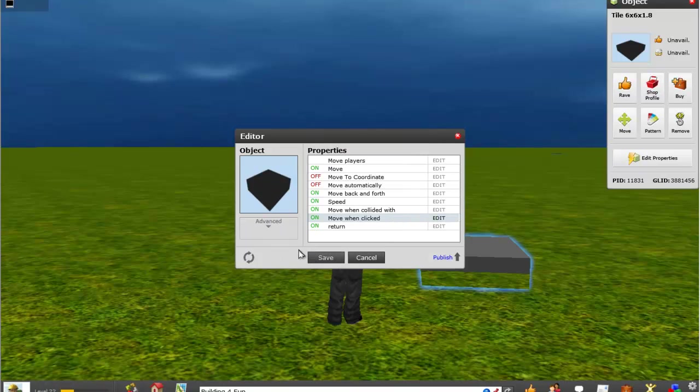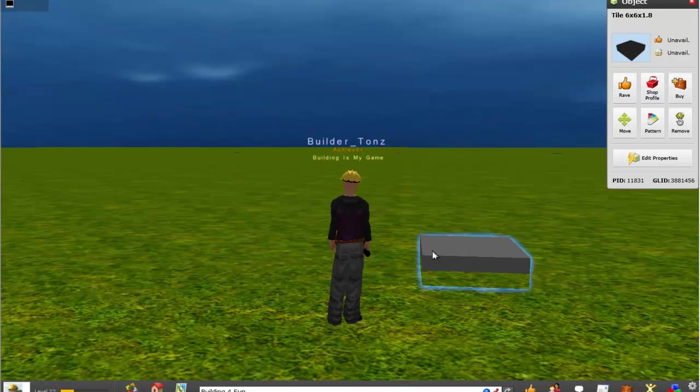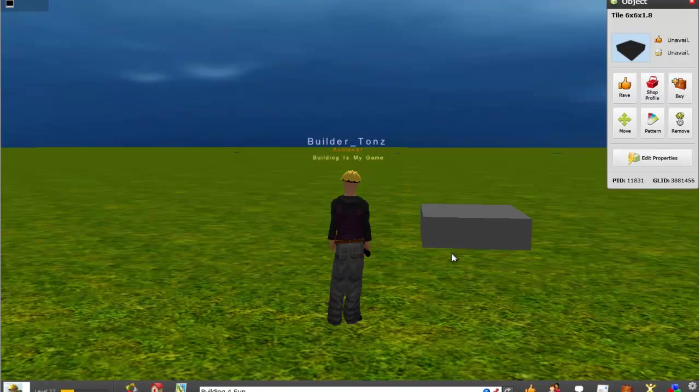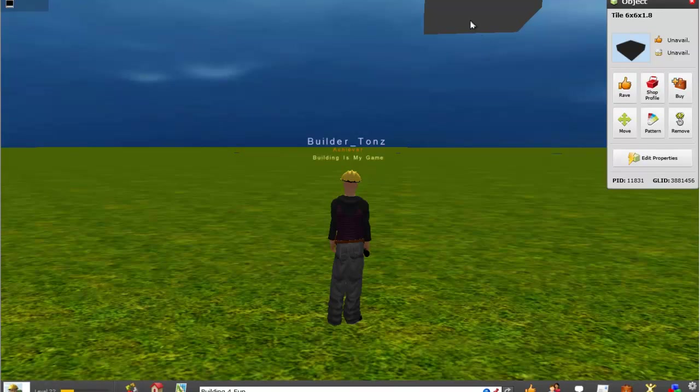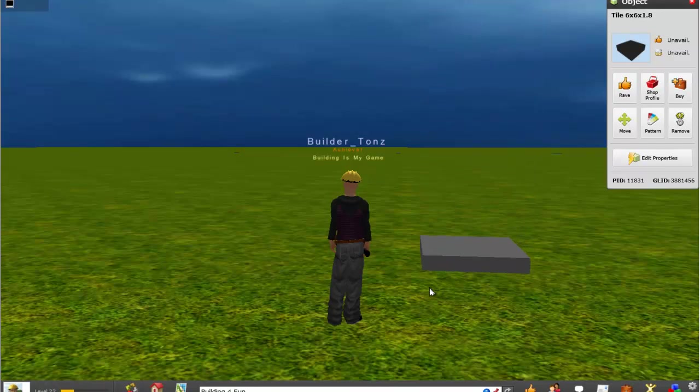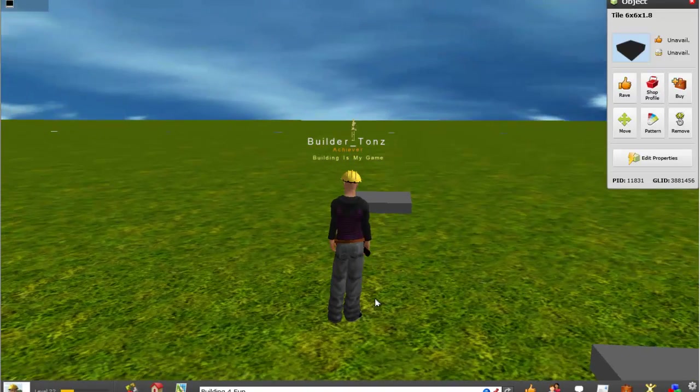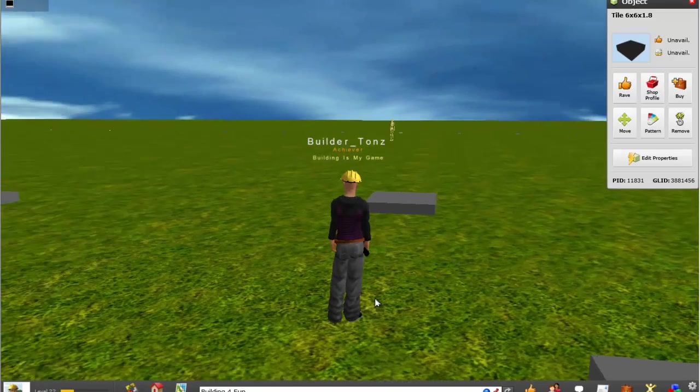done. And of course anytime you make a change you want to make sure you hit save. So now if I click on it, it'll move. Click on it again and it'll come back down. But that's basically how smart